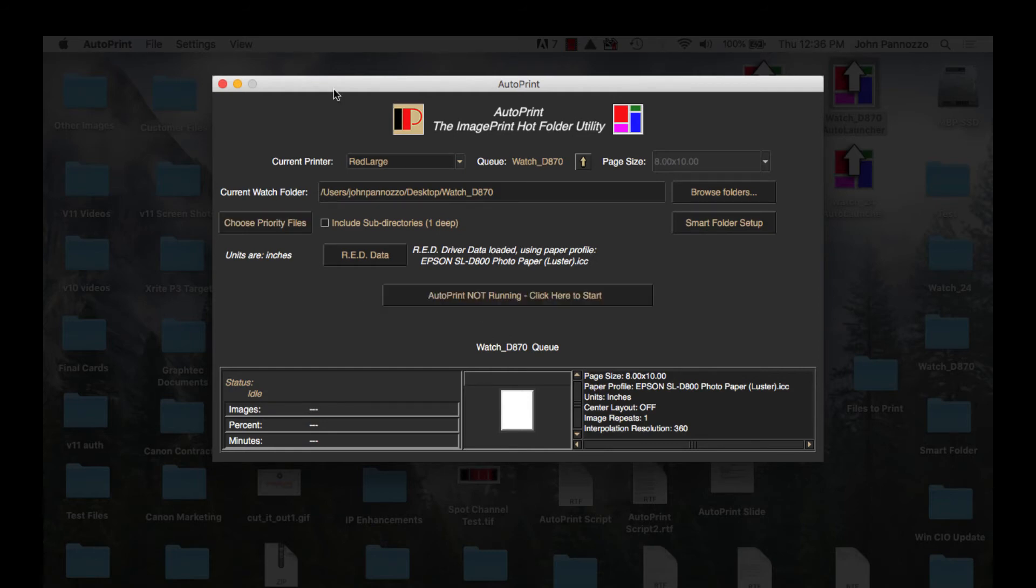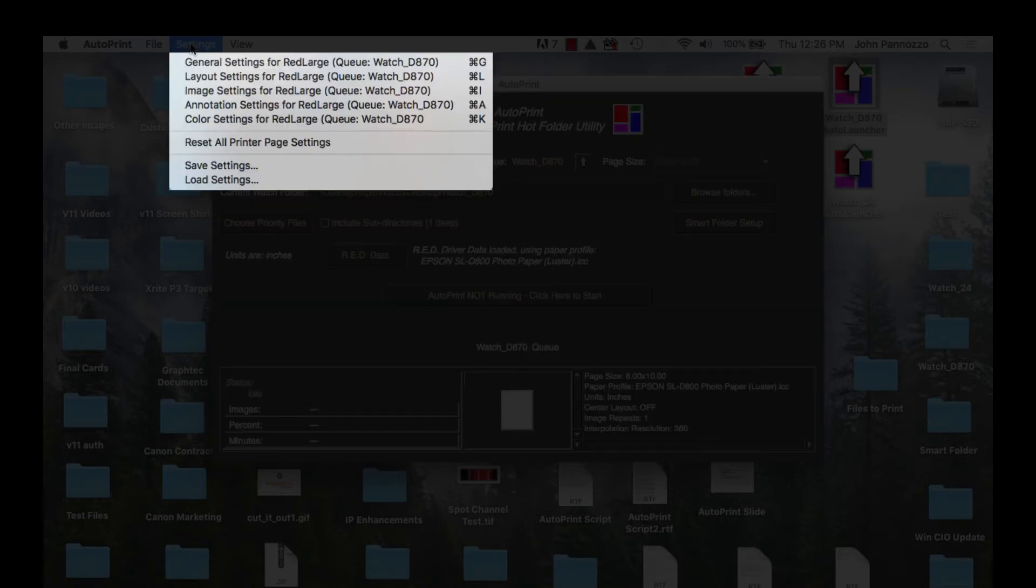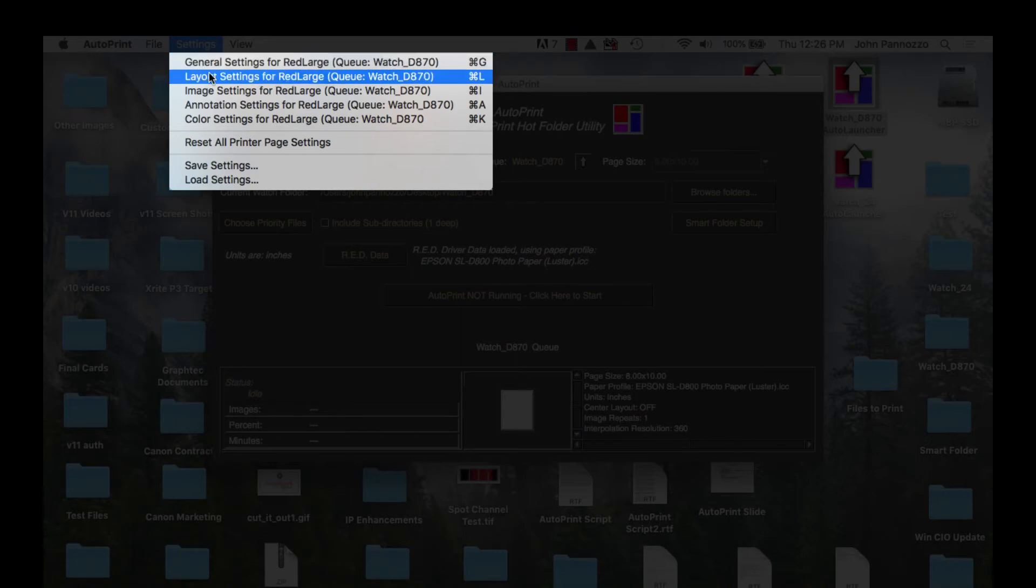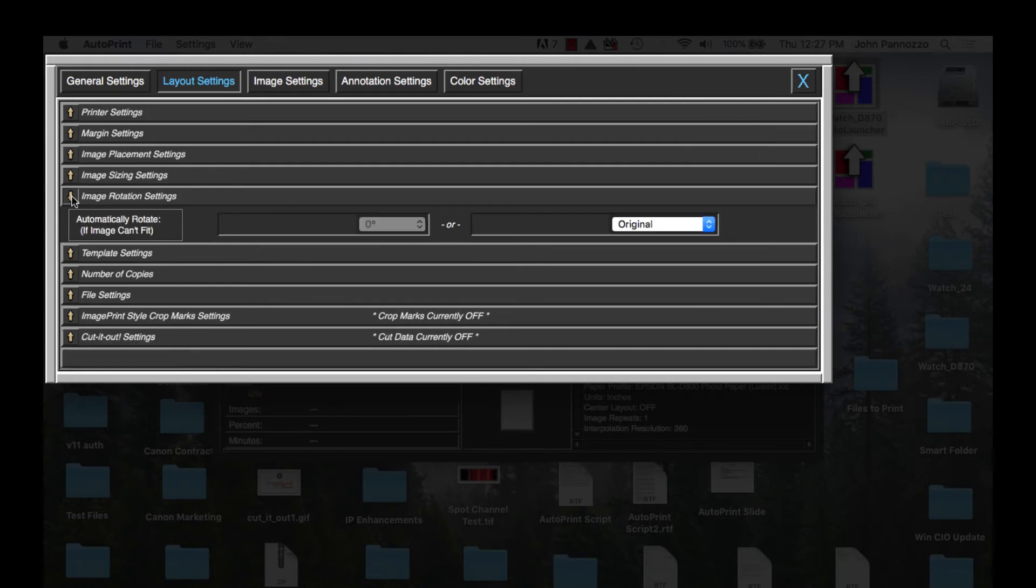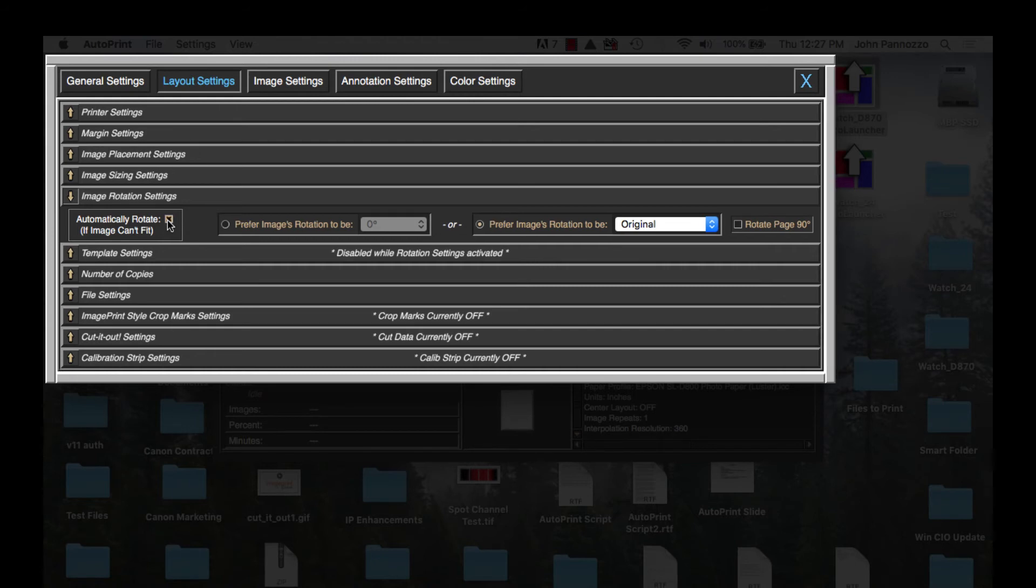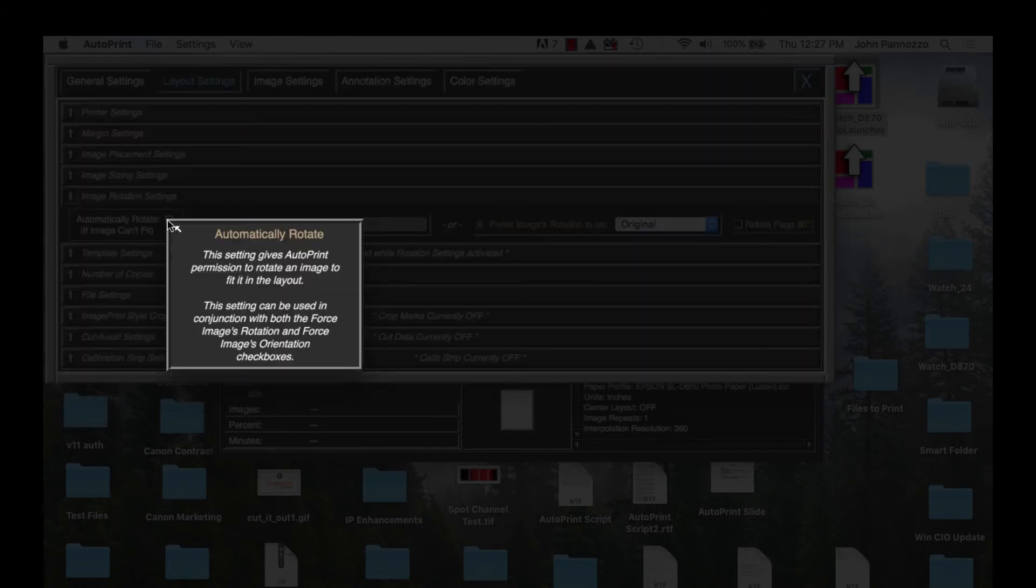AutoPrint has a lot of settings to customize your workflow but we just need to set a couple here. Up at the top let's drop down Settings and then select Layout Settings. I don't need to do much here but I do want to set my preferences for image rotation. Let's move down to the image rotation settings and expand it. I want to turn on automatically rotate and then over to the right I want to turn on landscape for my preferred orientation.